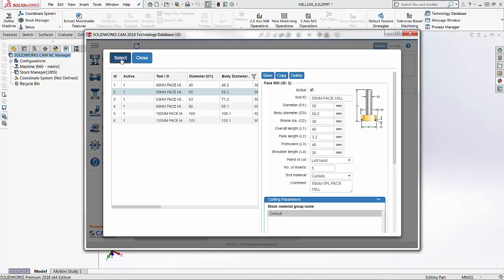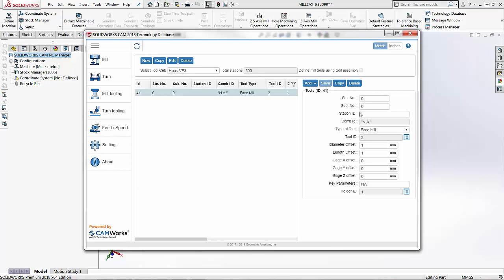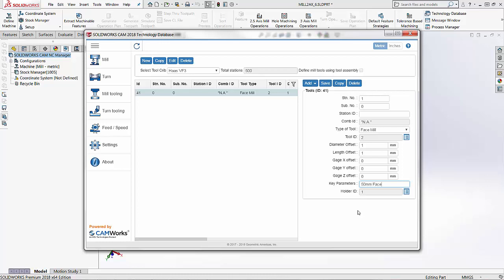I'll choose the select option, and now that it's selected I can make changes on the right-hand side. I can set this to station number one, and if I have a sub-station number I can set that up here as well. If I have an actual ID number for each tool in my shop, I can easily add that in. The tool type is face mill — that's the dropdown we selected — and this is the tool ID from the face mill page. We can change multiple offsets underneath, and type in key parameters to describe exactly what this tool is. Once I've named the tool, I'll save my changes and now I've got my first tool in the crib.